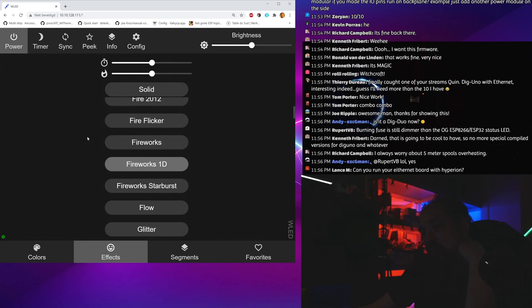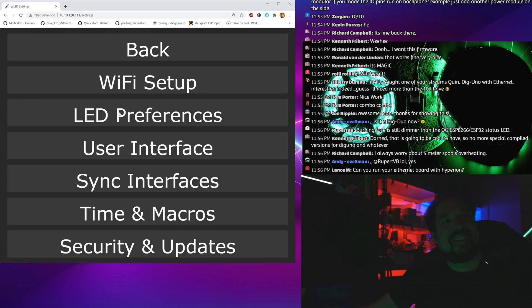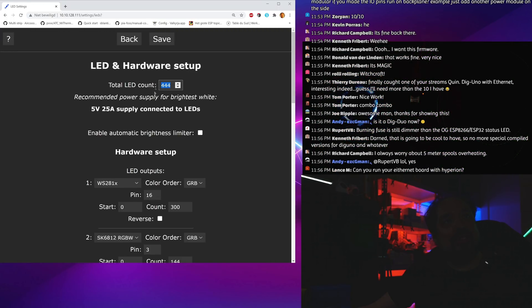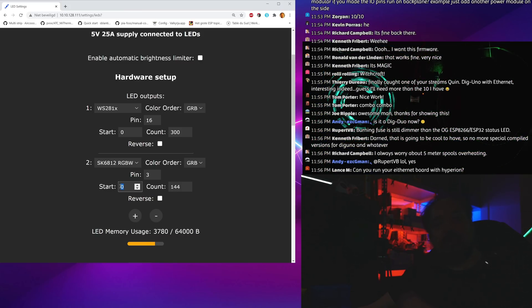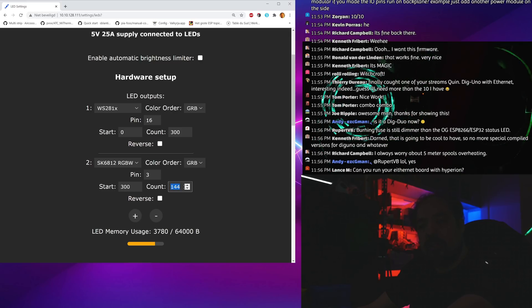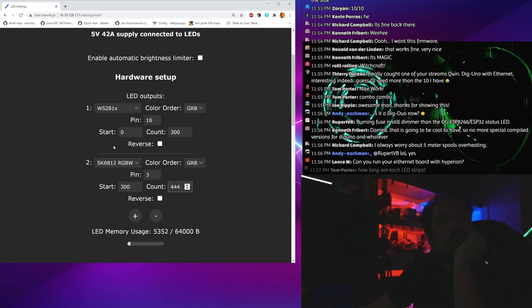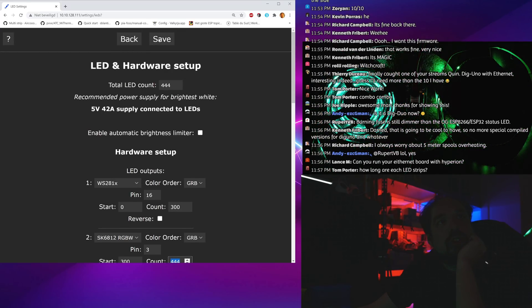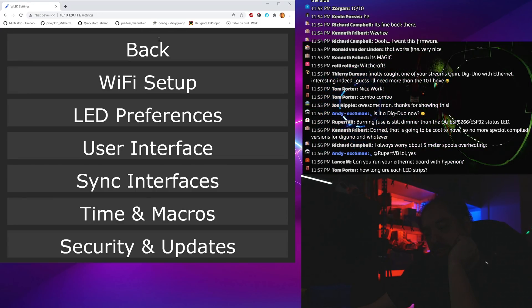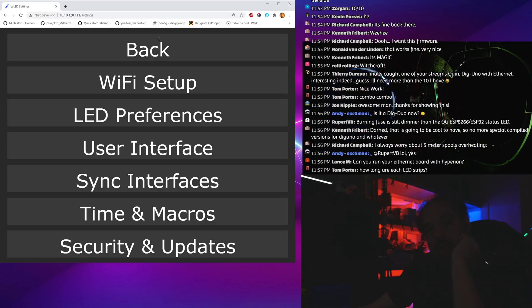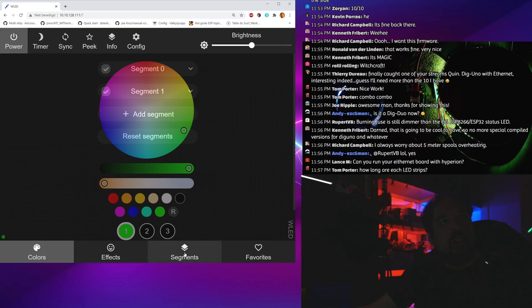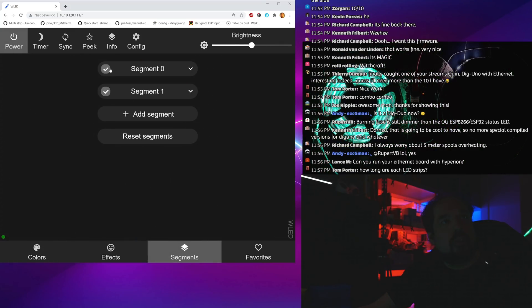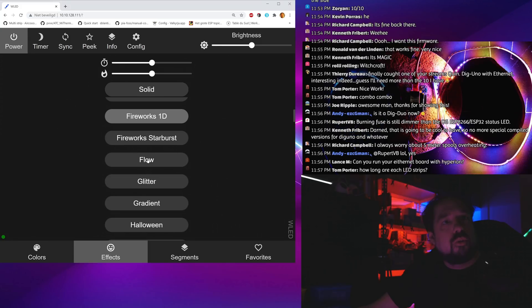How does that work? It's just doing the same thing but on two outputs. Is it the dig duo now? Yes, but I'm not going to change the name. Should I make this like that? Is that what I'm doing wrong? These should be 0 to 300 and this is 300 to 444.